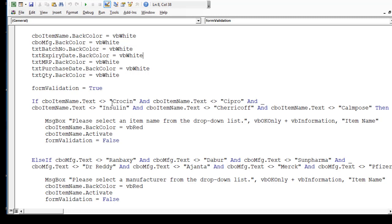If the value is not equal to one of the allowed items — for example not equal to 'Crossane' or 'Cipro' — it shows a message box saying 'Please select an item from the drop-down list', with a VbOKOnly button, VbInformation icon, and the title 'Item Name'. If the user makes that mistake, the background becomes colored and Form Validation is set to False, so the data cannot be saved until it is corrected.